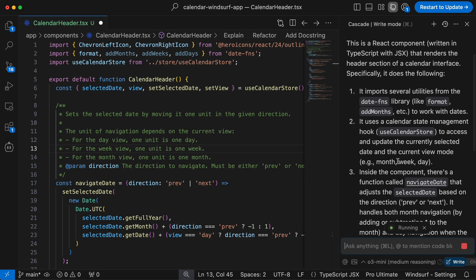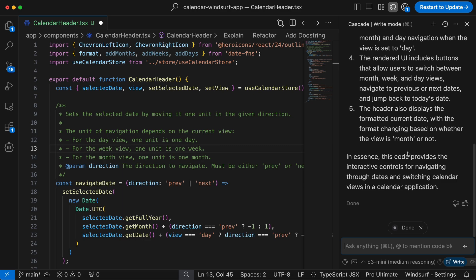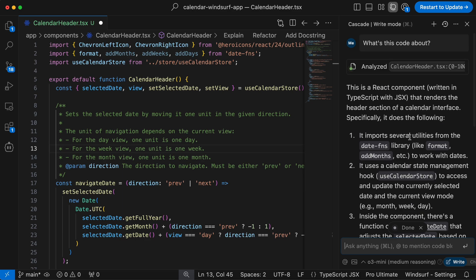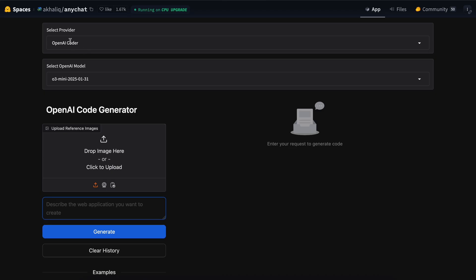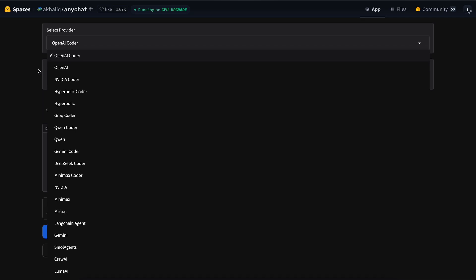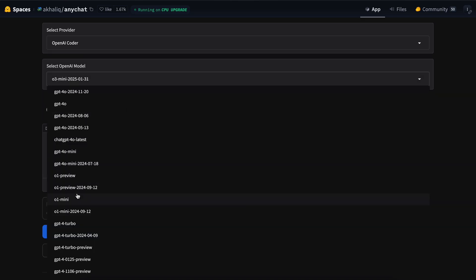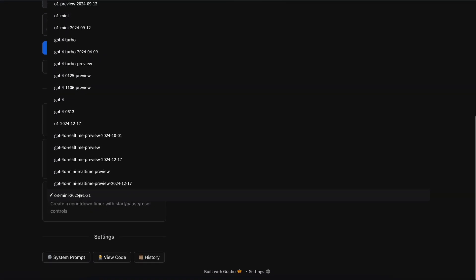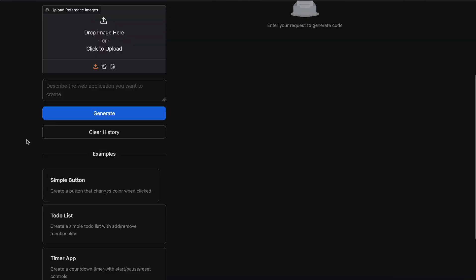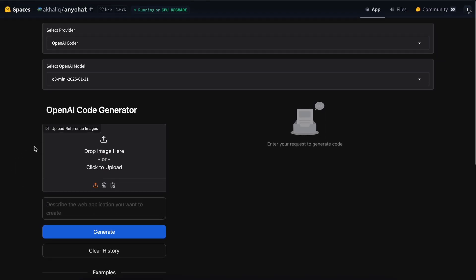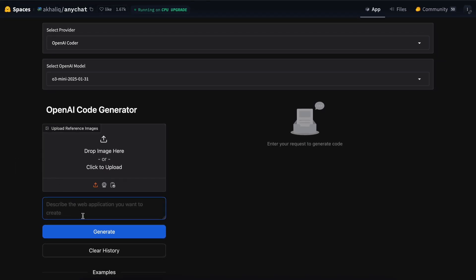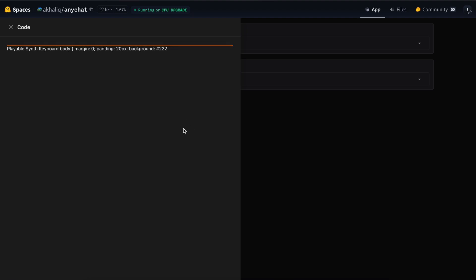Apart from this, there's one more coder that is providing O3 Mini for free, and without any rate limits either, and that is this AnyChat O3 Mini Artifacts. So, you can just come to this hugging face space, and here you'll see the OpenAI Coder option, just select it, and then you'll see the O3 Mini option, just select it, and boom. Now, we can start using it to generate any kind of application that we want. Let's ask it to build me a playable synth keyboard. We can also upload any reference images, or anything as well.